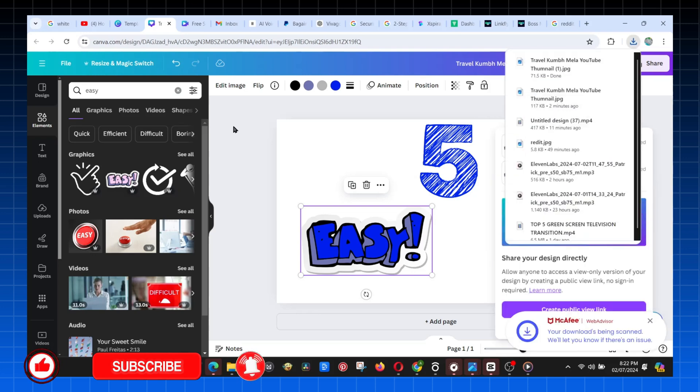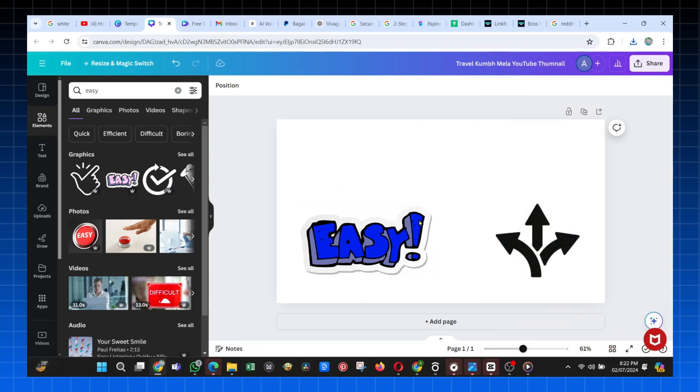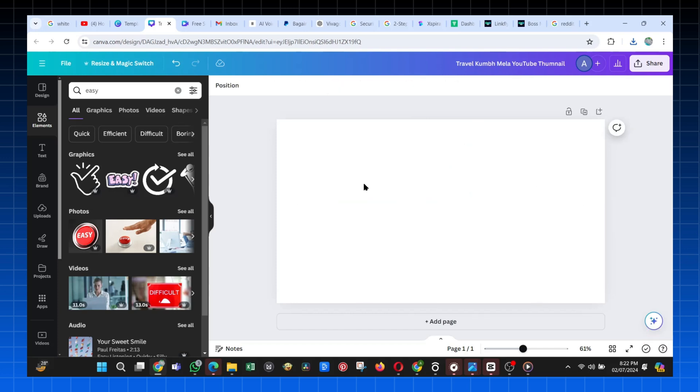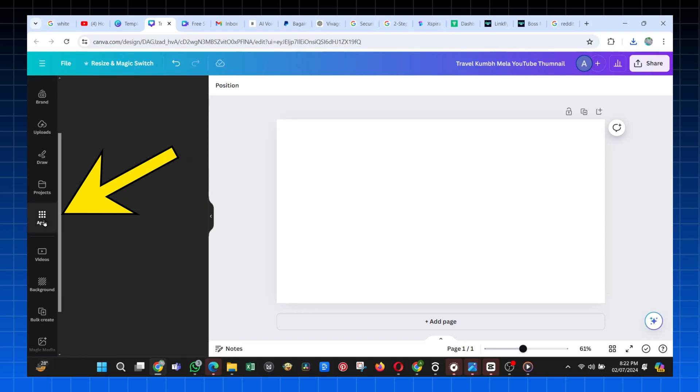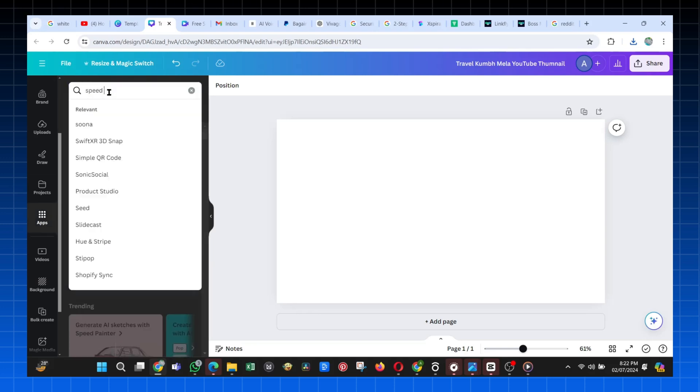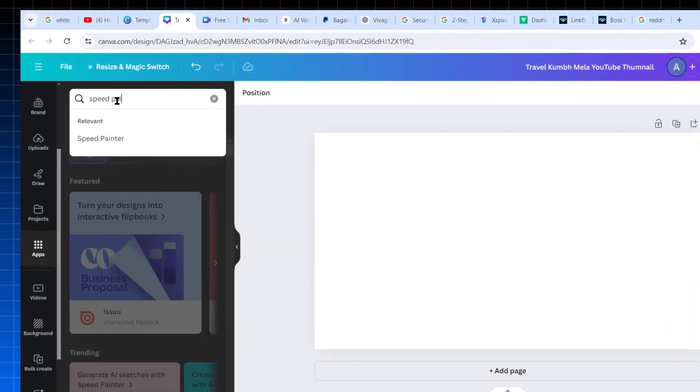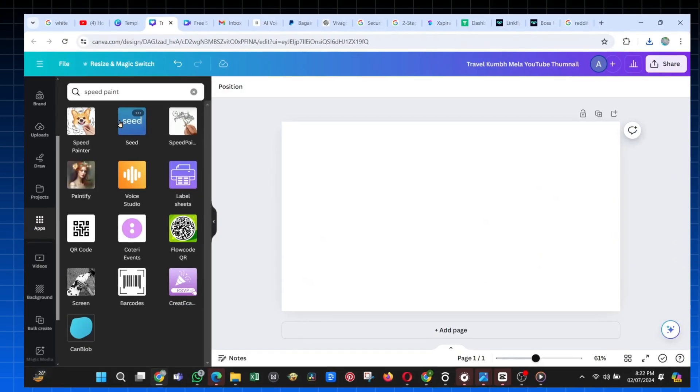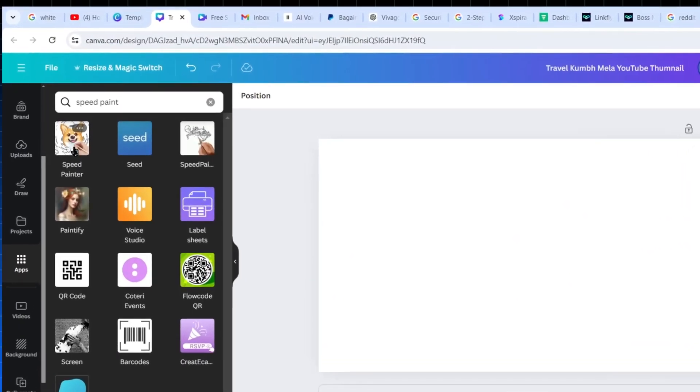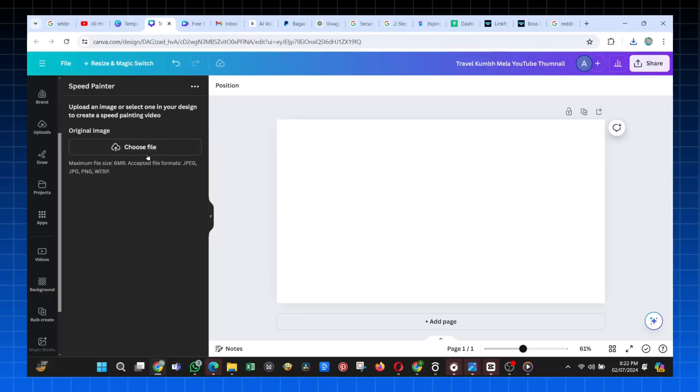Now, we want to make the animation itself. So after downloading, just delete the images again and remain with your blank page. To make the animation, just go to the Apps tab and search for Speed Paint. From the options, select this one with a Fox logo, and it should bring you here.